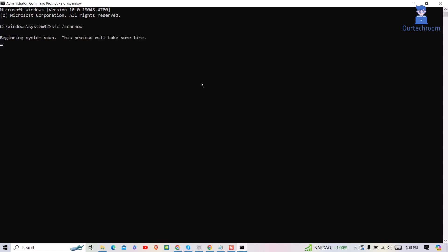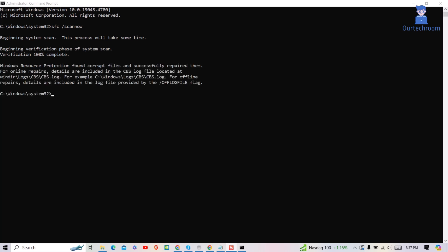Wait for some time to complete this process. You just have to wait as it may take some time to complete this scan. You can see message stating Windows resource protection found corrupt files and successfully repaired them.